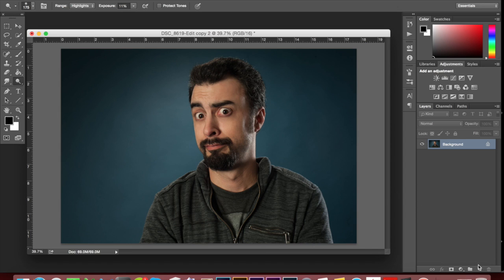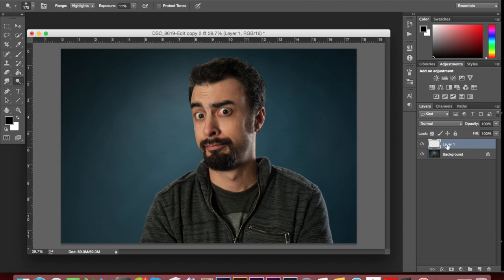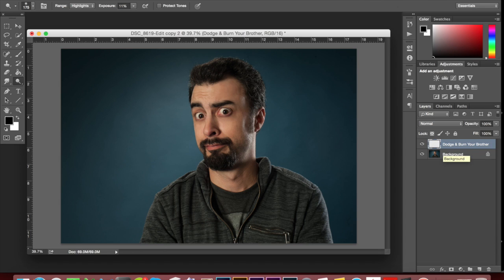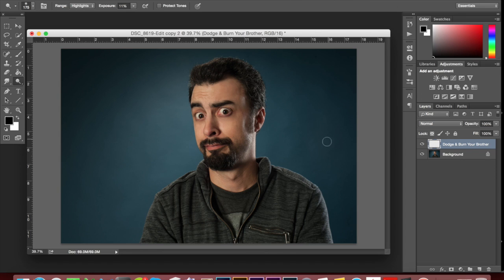So what I'm going to do is create a new layer with this new layer button down here. And I'm going to name this one 'Dodge and burn your brother' because that's who this is. This is my little brother, Ian. He comes to visit a couple times a year and sometimes he comes and makes faces for me in the studio, which is really cool. So I found this photo of him today and I thought this would be a good example.